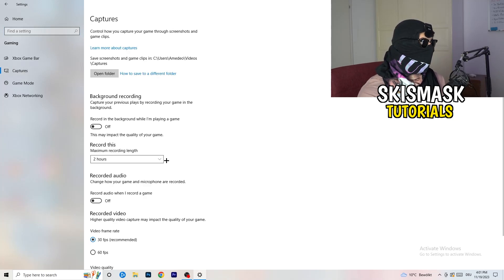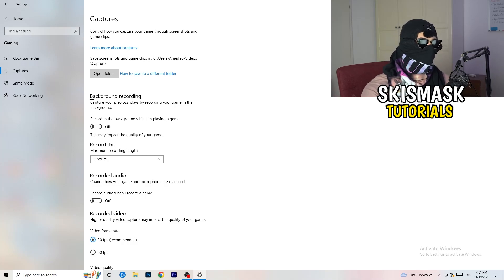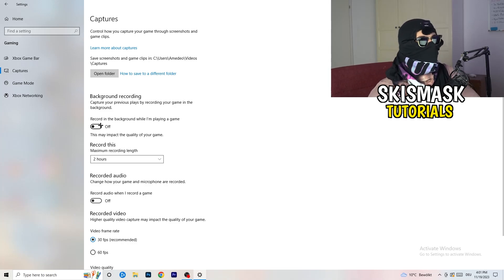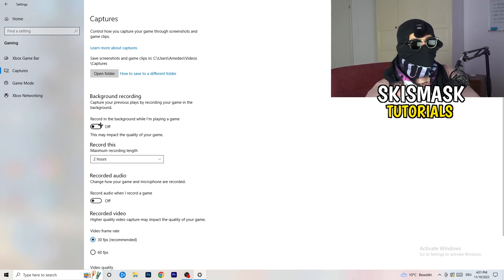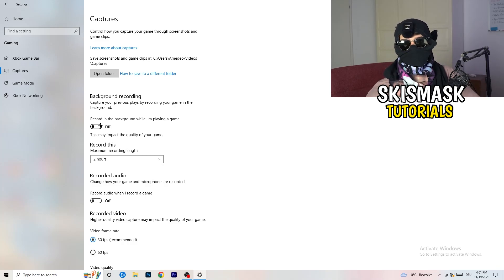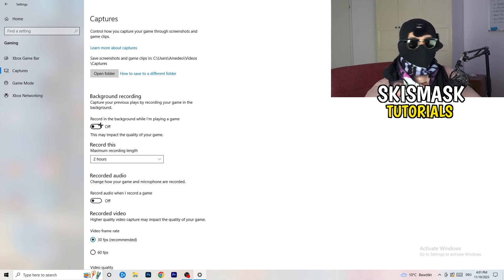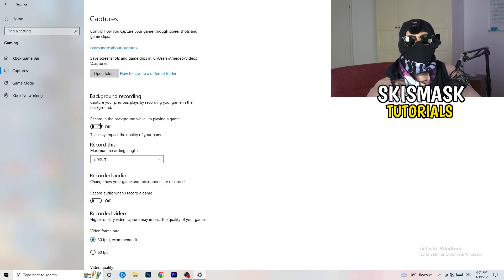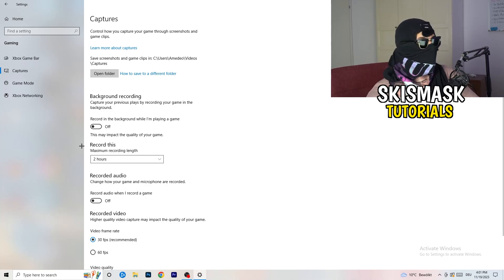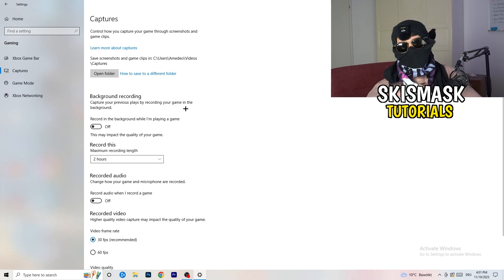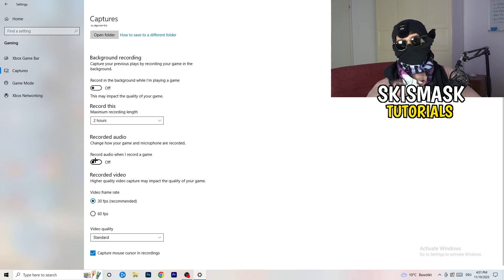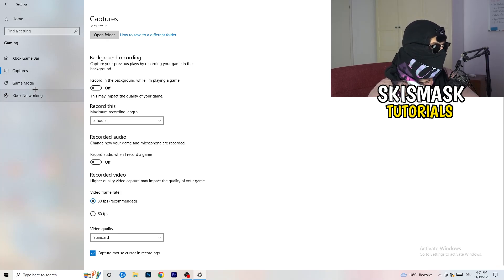Next, click on Captures on the left-hand side. Go to Background Recording and turn off 'Record in the background while I'm playing a game.' If you want to record something, use OBS — Open Broadcaster Studio — which is made for recording games and your screen. You don't want something recording in the background. Also set the record time to 30 minutes and turn off background audio recording.